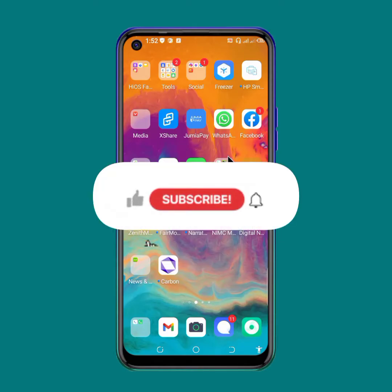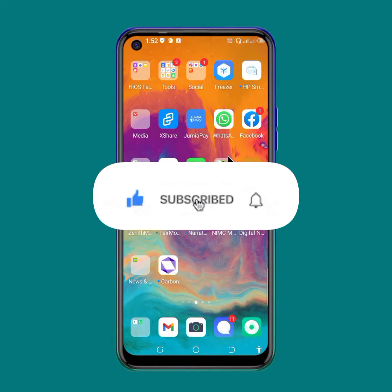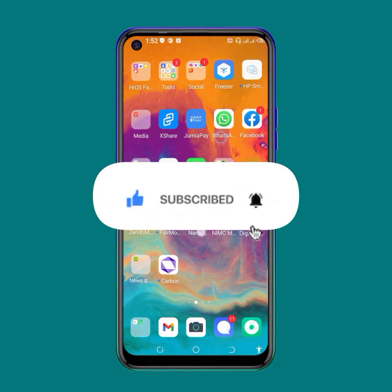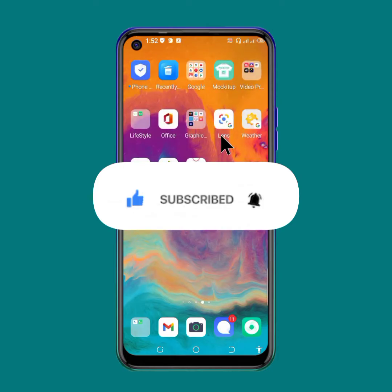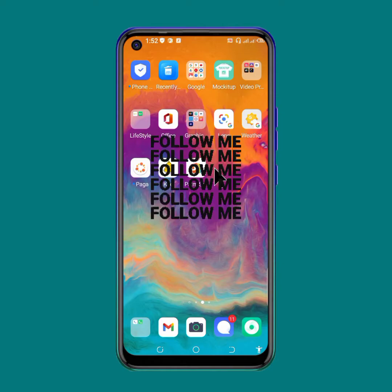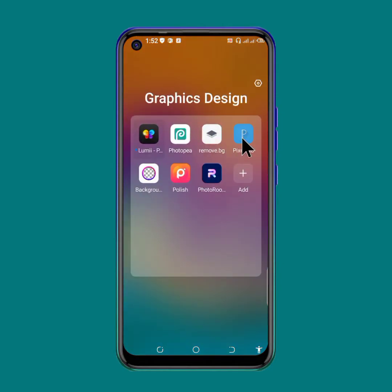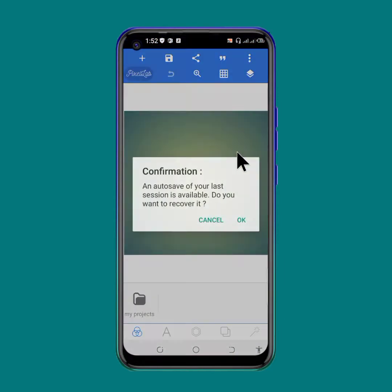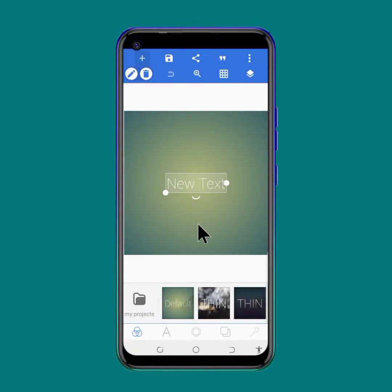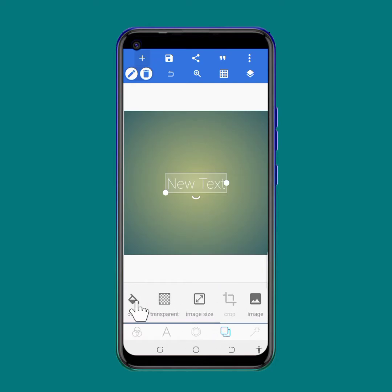Alright guys, today I want to show you how you can crop a picture in PizaLab without losing the quality. We're going to use the mask tool in order to crop a picture without losing the quality — so no automatic cropping.